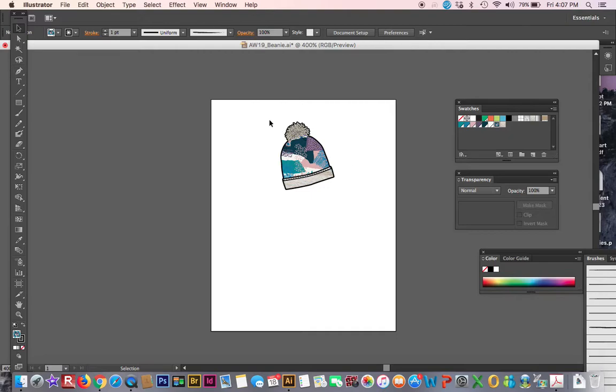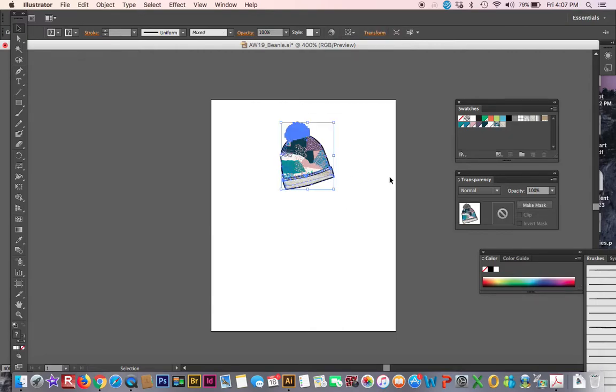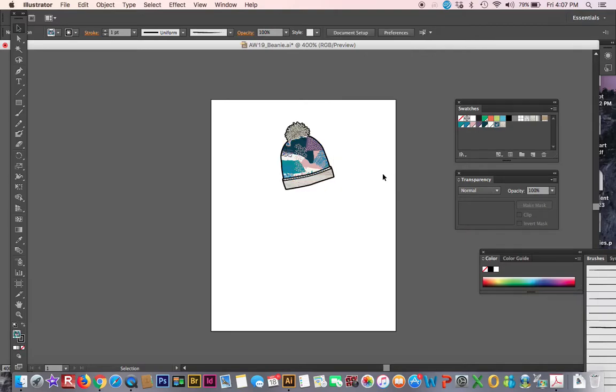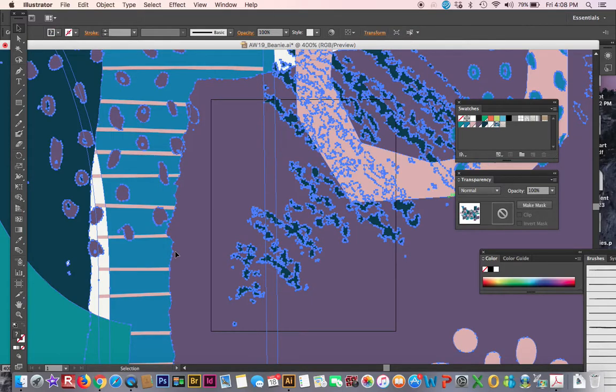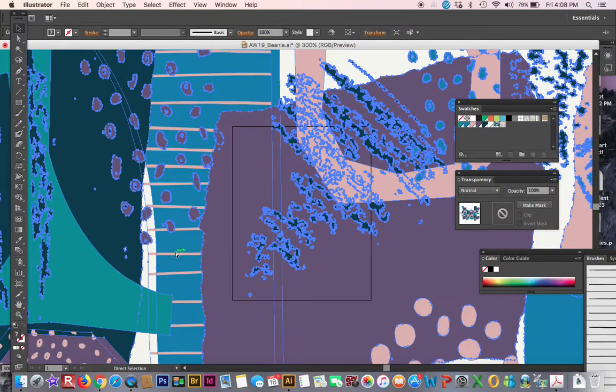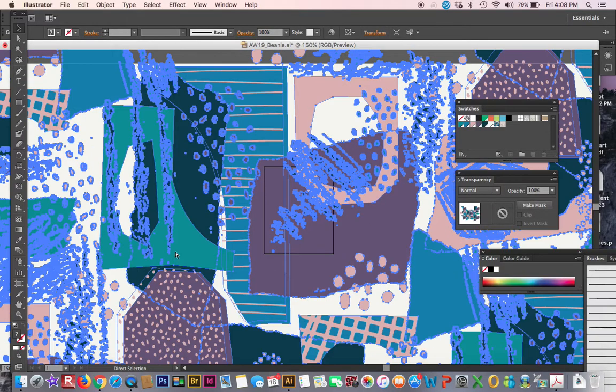To do it, you're going to want to pull out your swatch that you created. Mine's really big. Do you guys remember how to zoom out? I'm going to hit command negative negative negative.